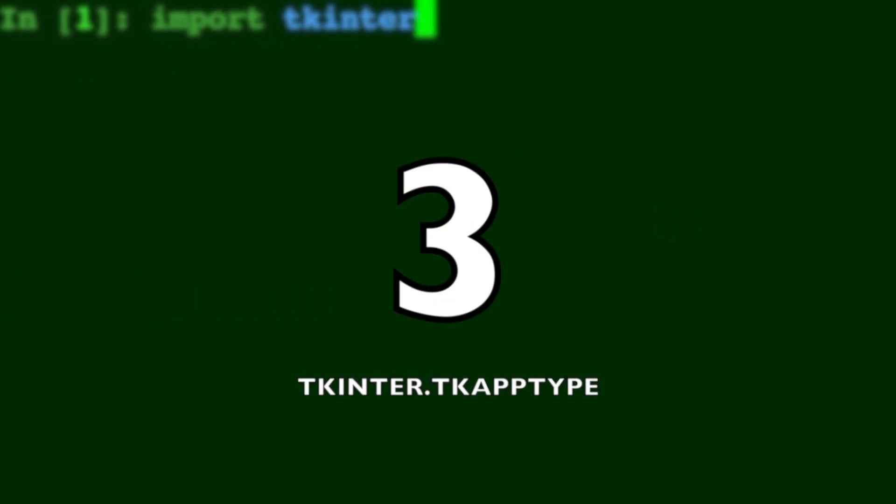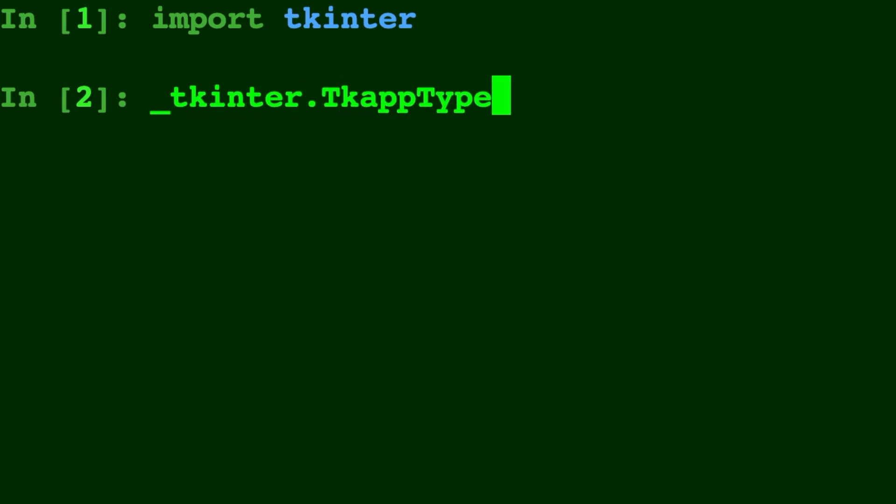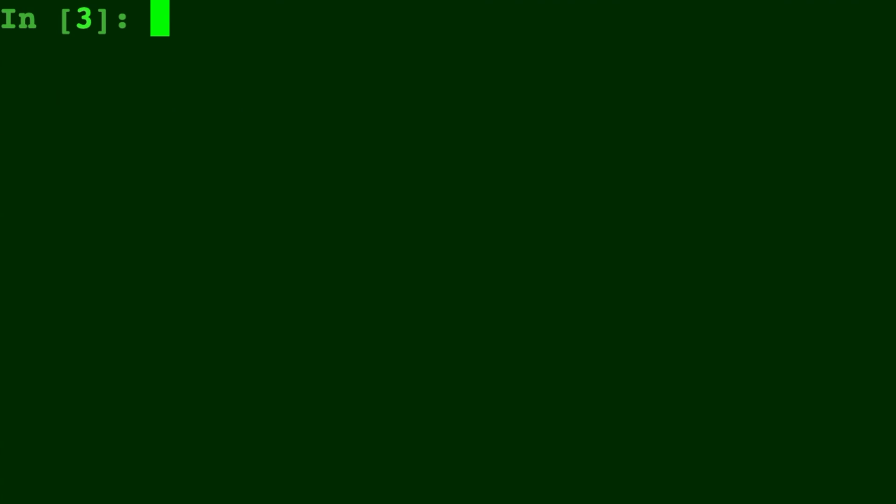Number three, exchanging the split method of tkinter.TclType in favor of the splitlist method, which has more consistency and predictable behavior. This is just out with the old and in with the new.